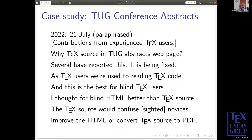The next case study came up during this very conference — you just have to keep your eyes open. These are statements from experienced TeX users on a TUG mailing list: 'Why is there TeX source in the TUG abstracts web page?' Several people reported this; it's being fixed. 'As TeX users we're used to reading TeX code, and this is best for blind users.' 'I thought HTML better than TeX source for blind users.' 'The TeX source would confuse sighted novices.' 'Improve the HTML or convert TeX source to PDF.' These are statements people have made.